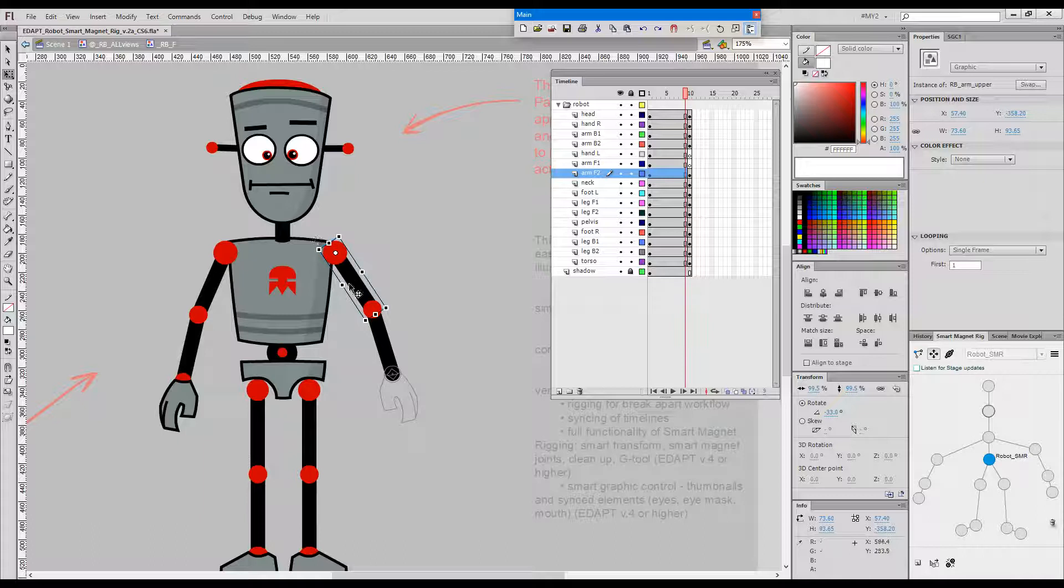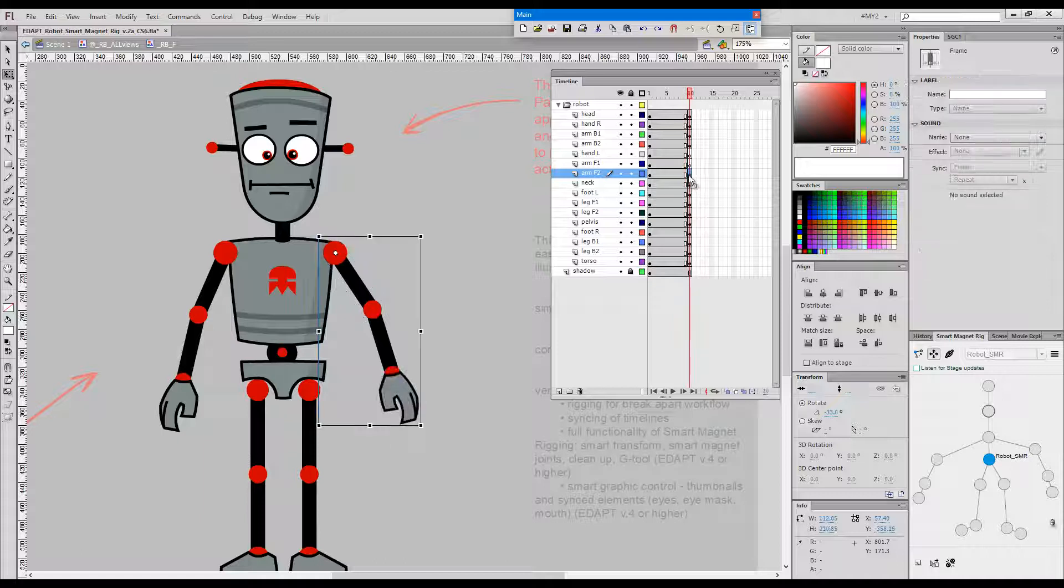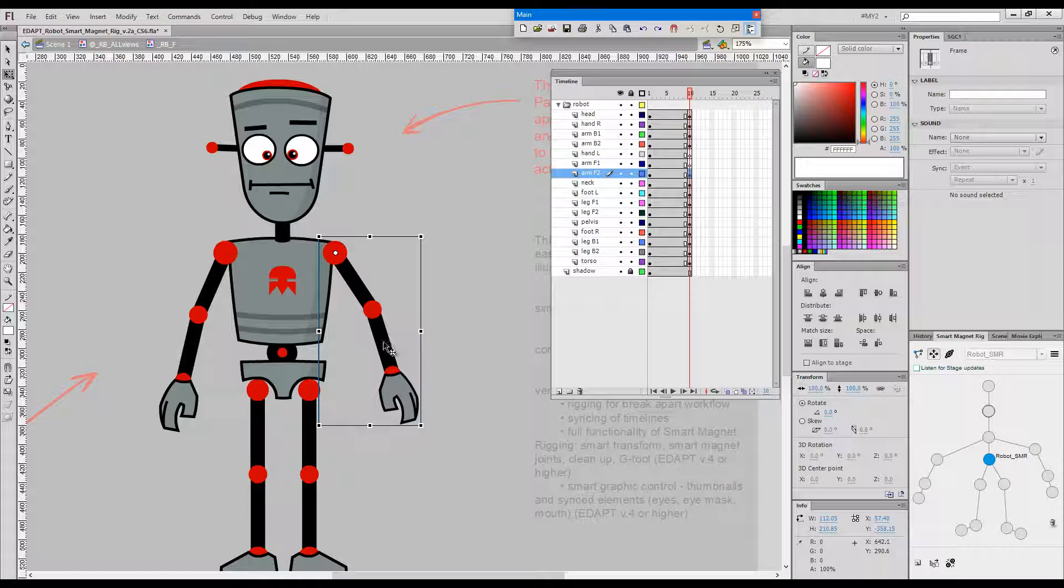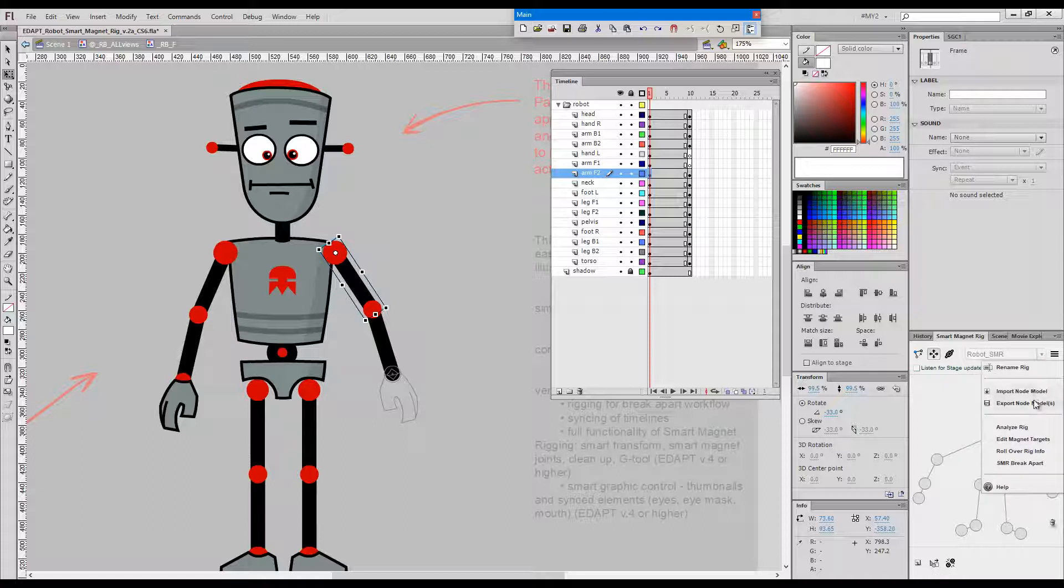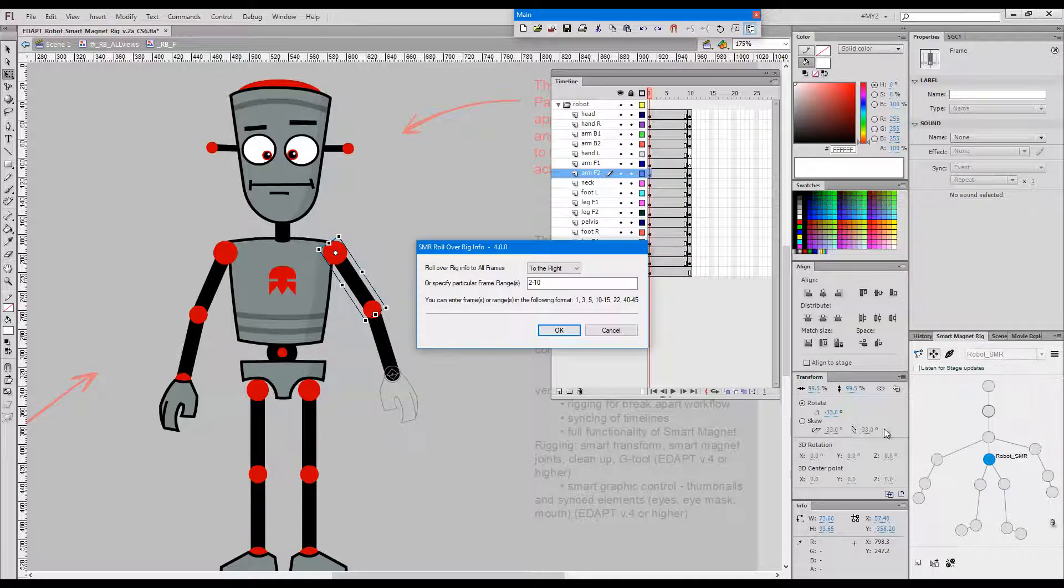So we'll transfer the rig info of the upper arm to this whole looping thing. And it goes like this. Select this frame and go rollover rig info to the right.